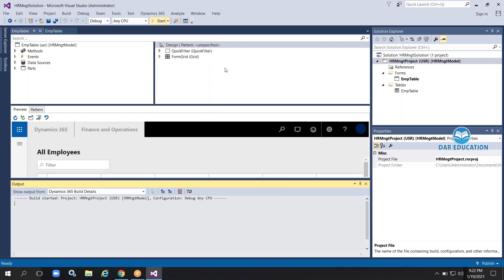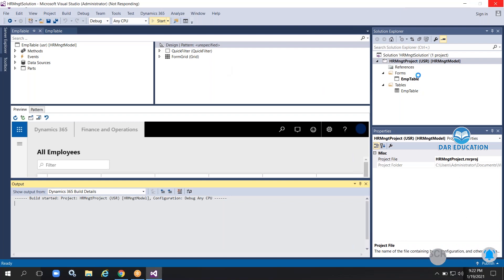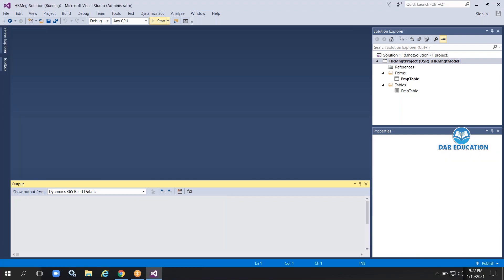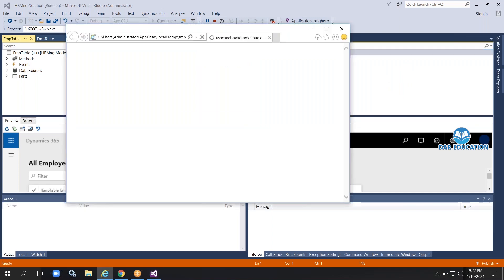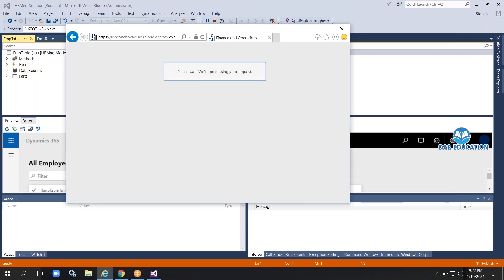Visual Studio enters debugging mode and debugs the project. If there is a startup object available, the system will execute it. This is a common process for opening any form. The browser will automatically open and your form will open in the browser as well.